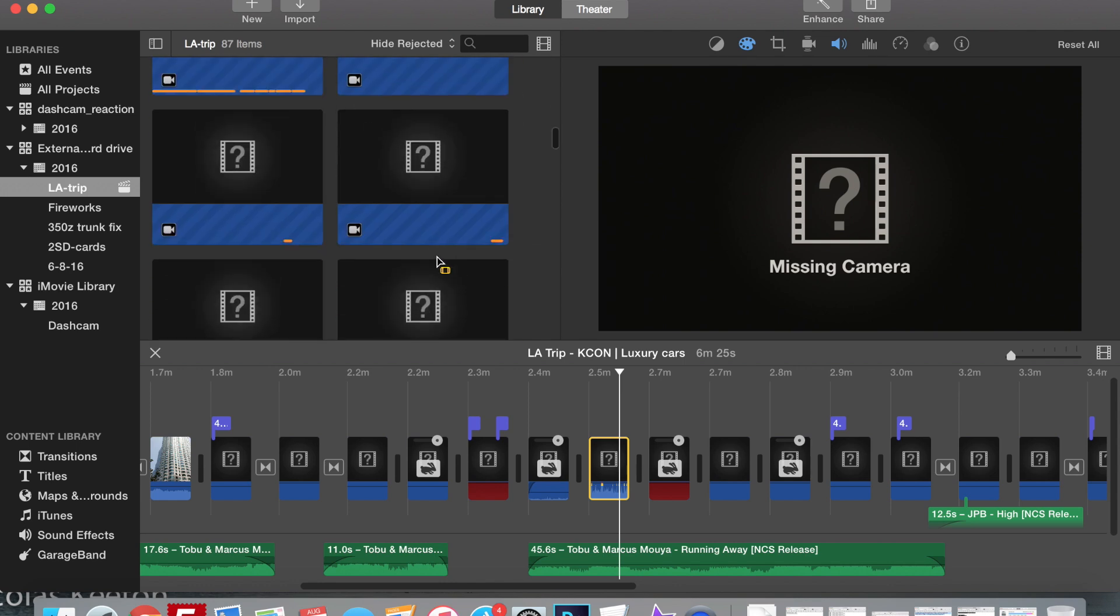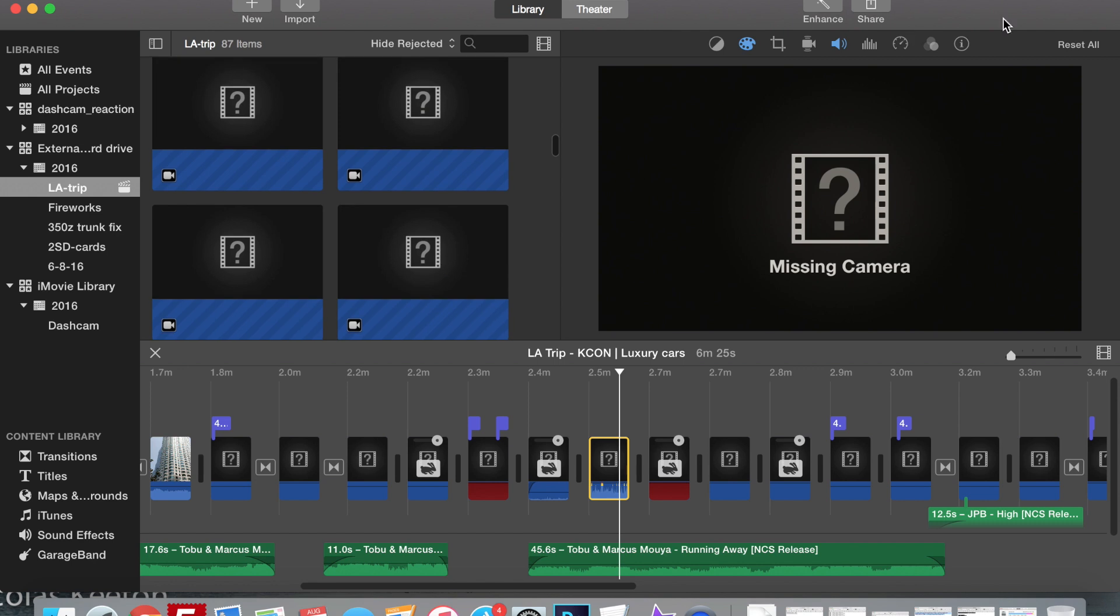What I found out was for some reason, even though it's in the iMovie library, it still wasn't picking it up. So what I had to do to fix this was first I turned on my camera and put my camera back in.